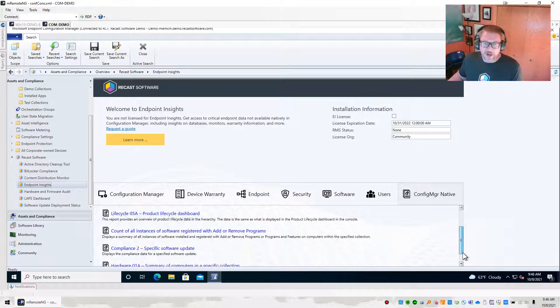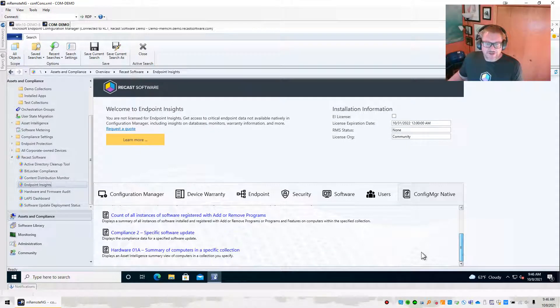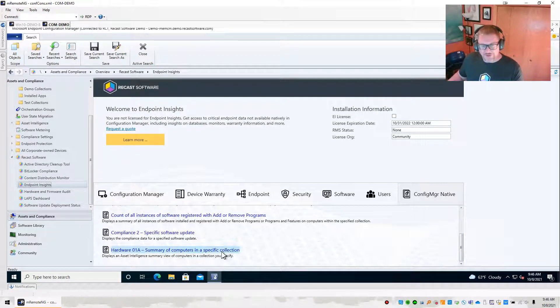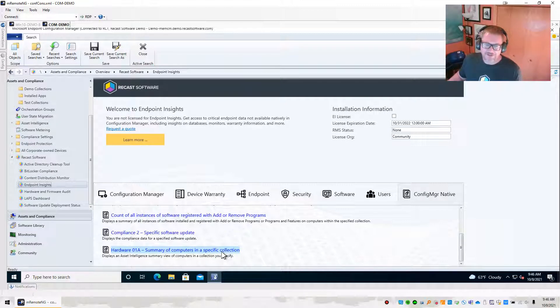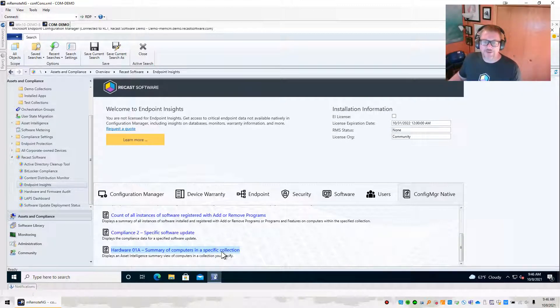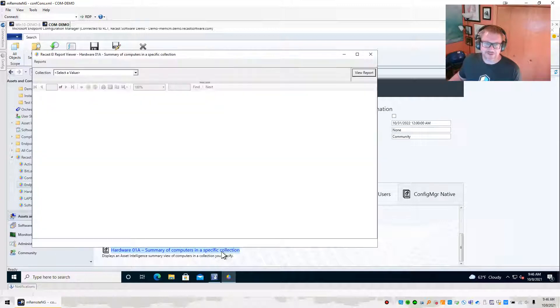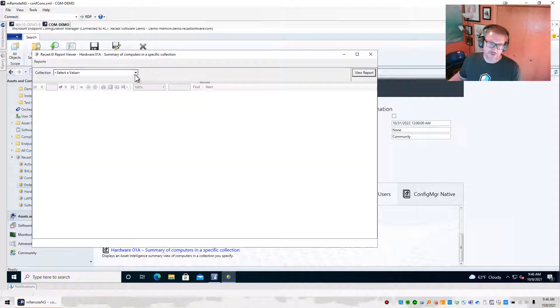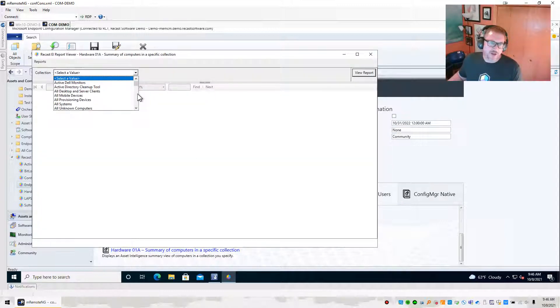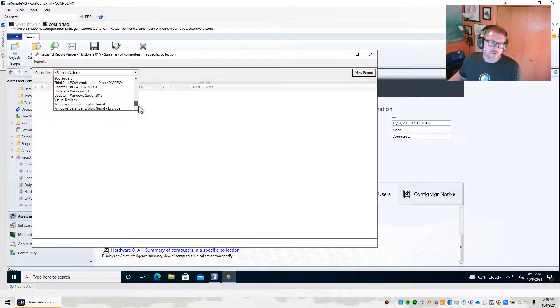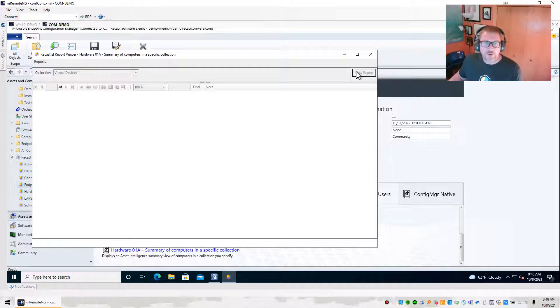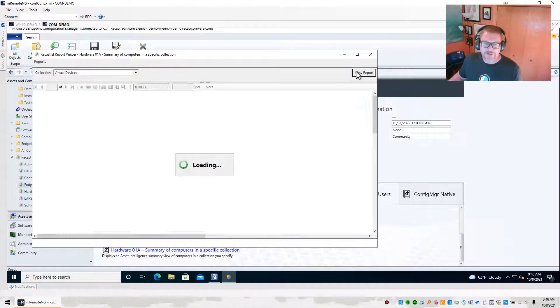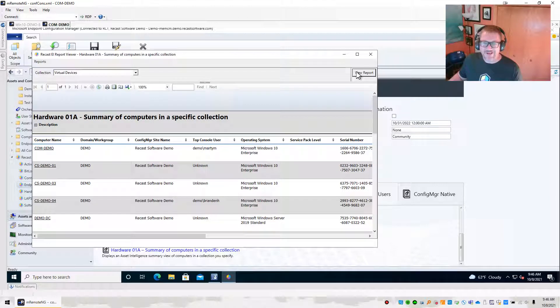The other interesting thing, we're going to go ahead and show you what you can do. So if you grab Hardware01A, Summary of Computers in a Specific Collection, you've probably used this before to search for some specific things about a group of computers maybe. I'm going to go ahead and grab our virtual devices again, click View Report, and it's going to come up.